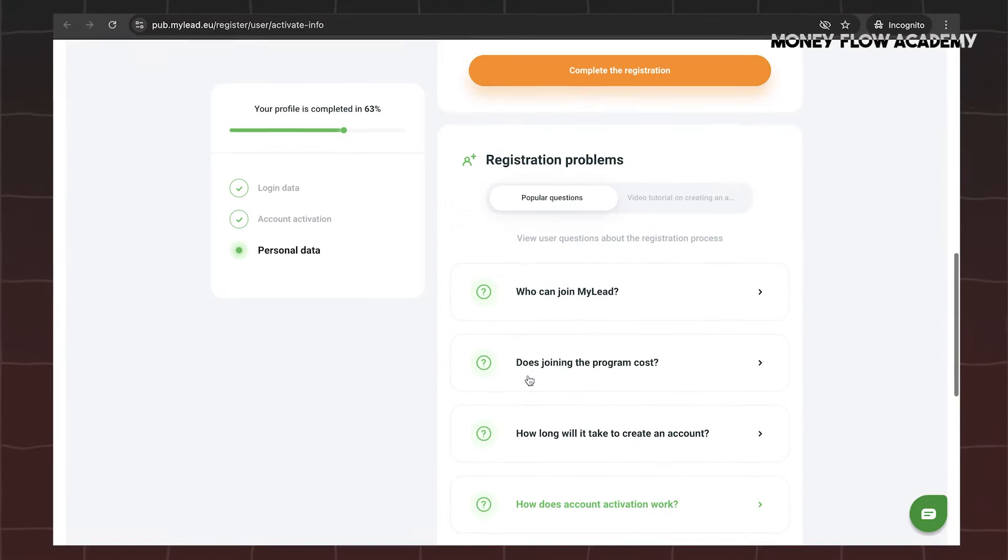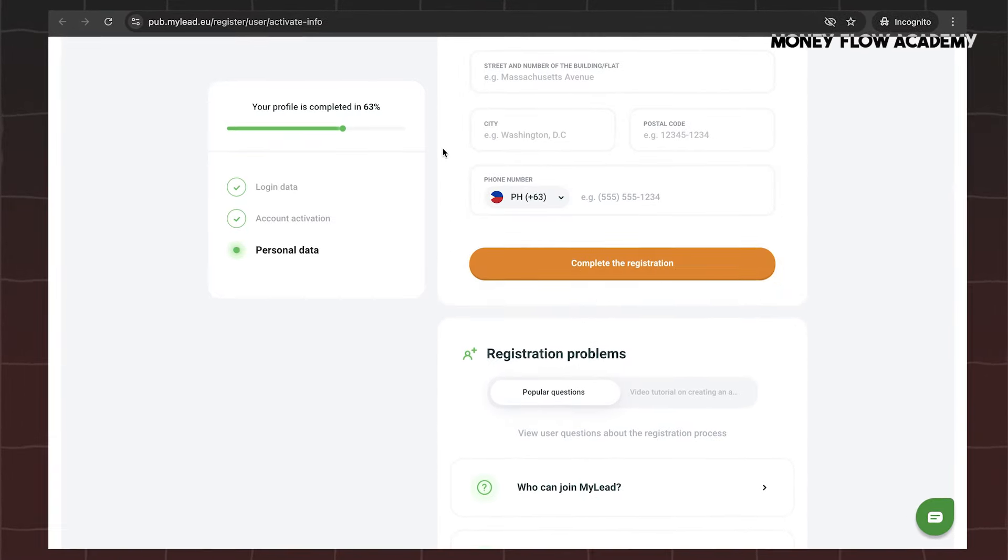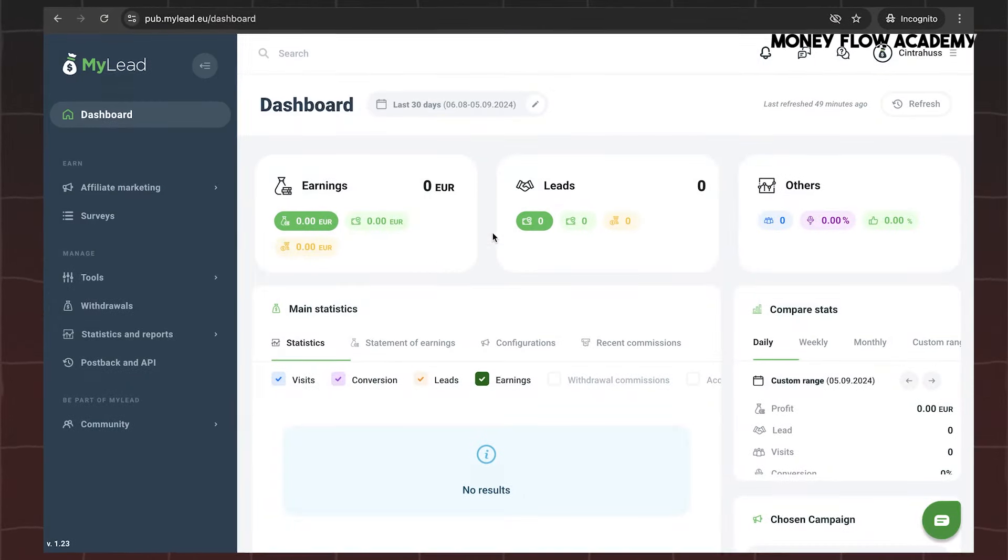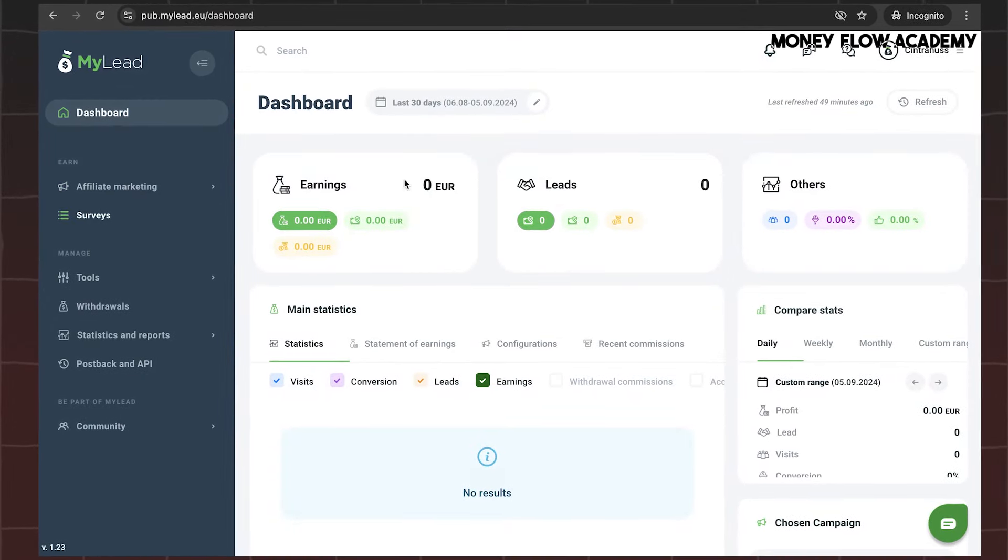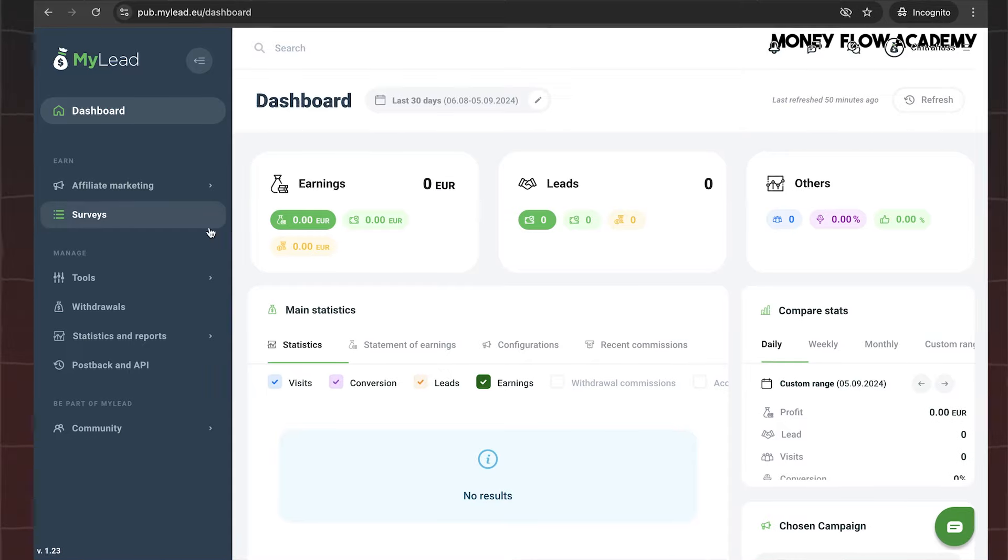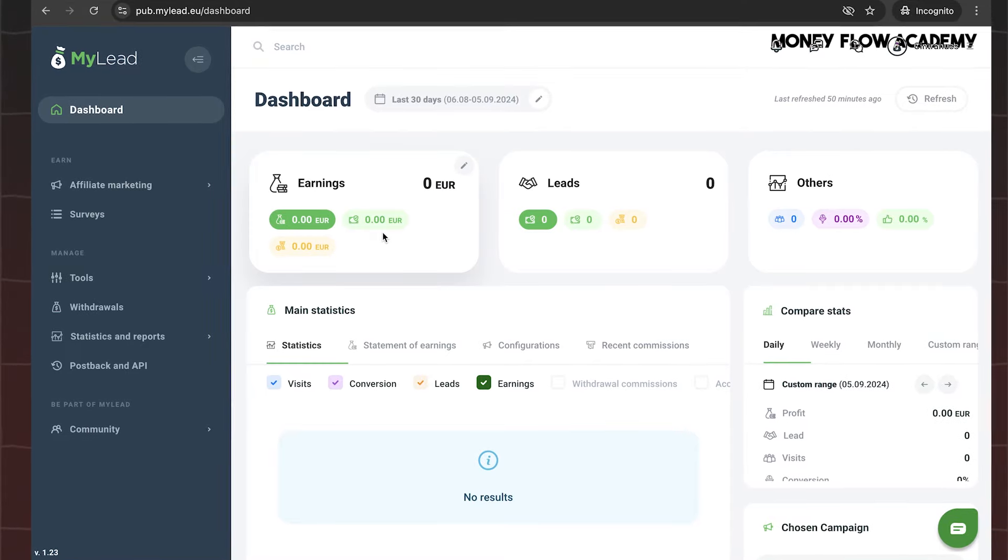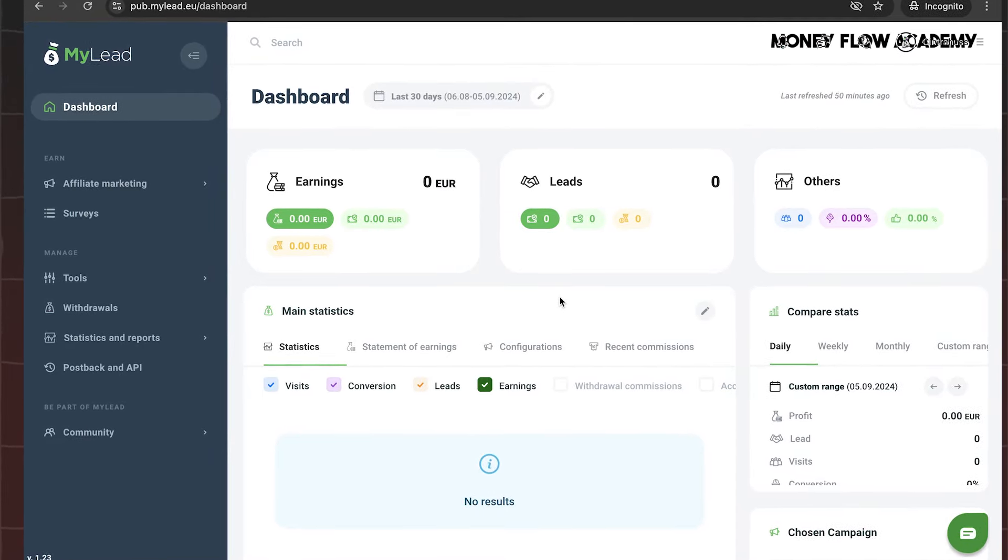After successfully completing these steps, log in to your newly created MyLead account. You'll be greeted with your brand new MyLead dashboard.